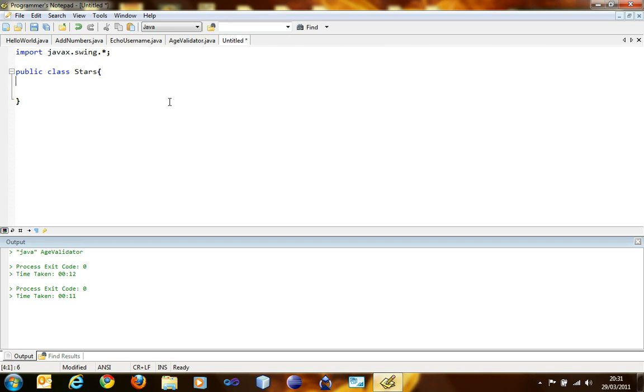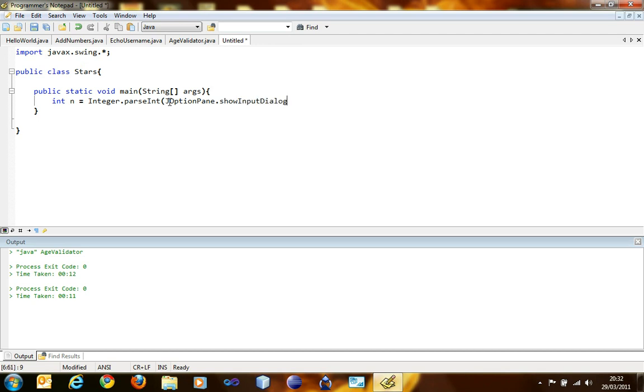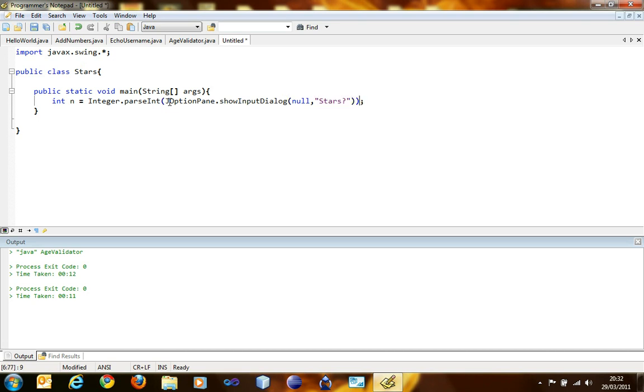Public class Stars. Public static void main, string args. We are going to define an integer variable called n. It is going to be assigned integer.parseInt, JOptionPane.showInputDialog, no stars. Close that one.